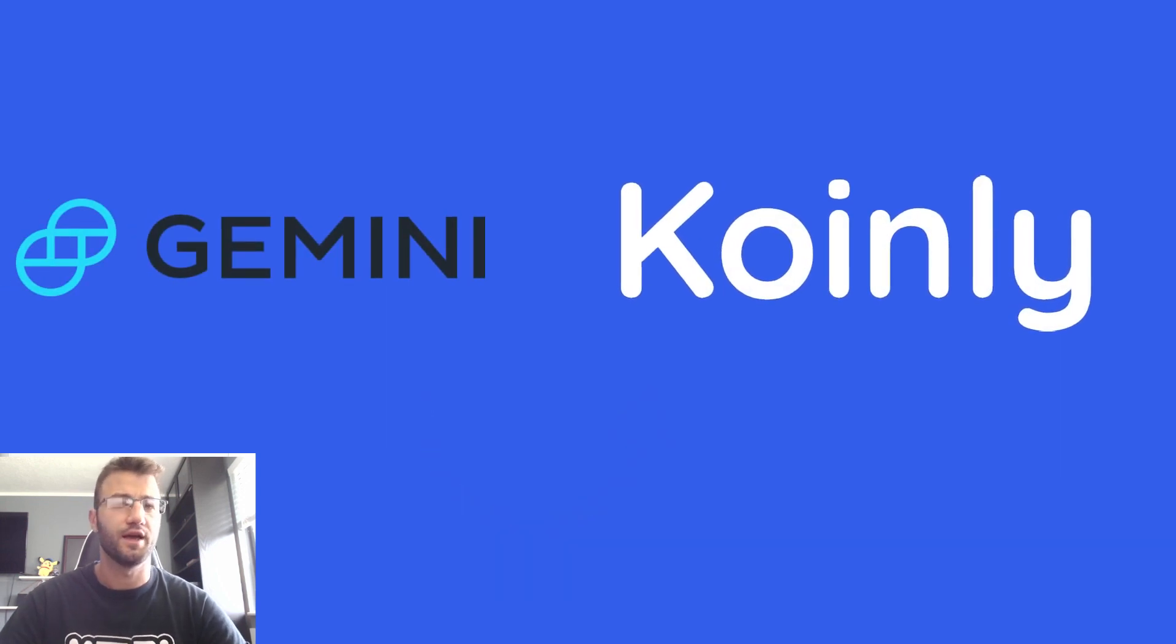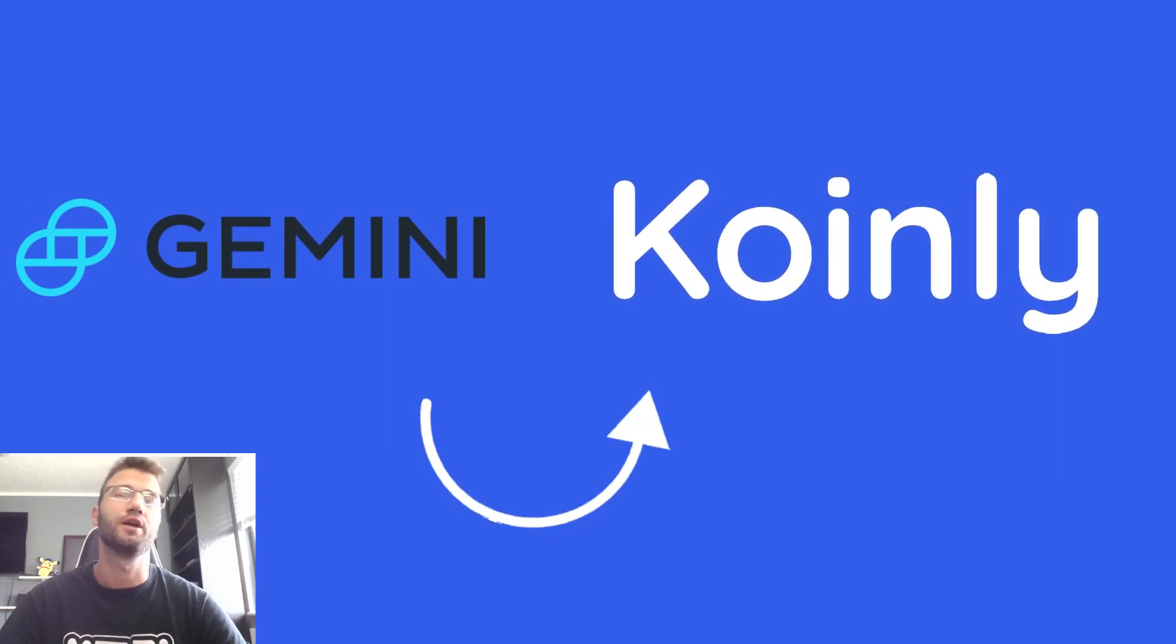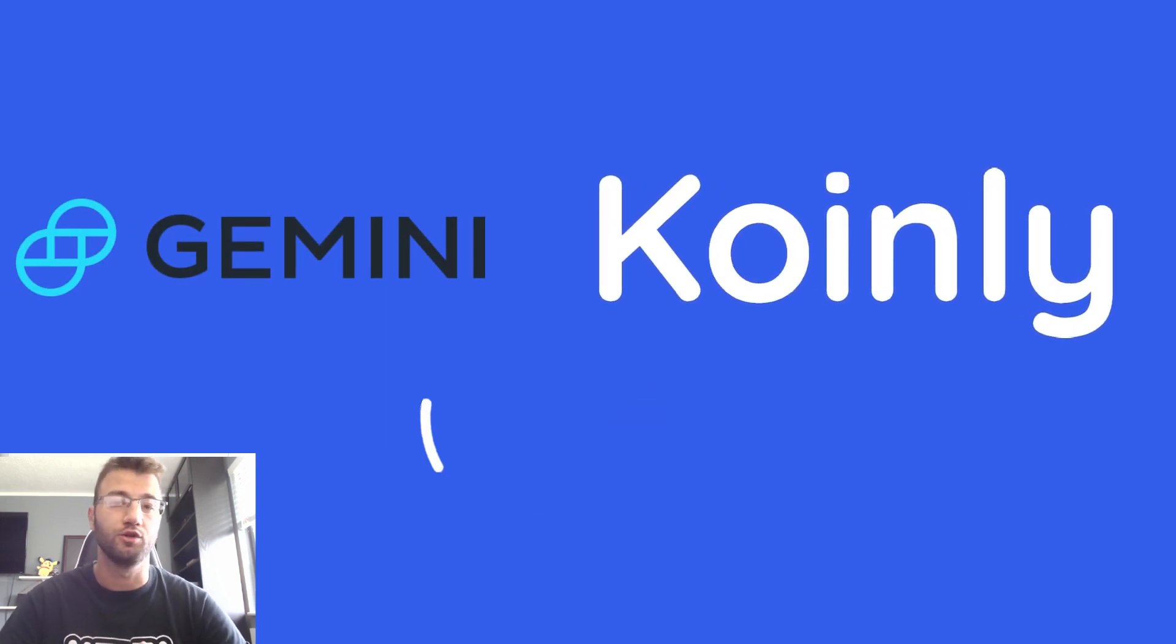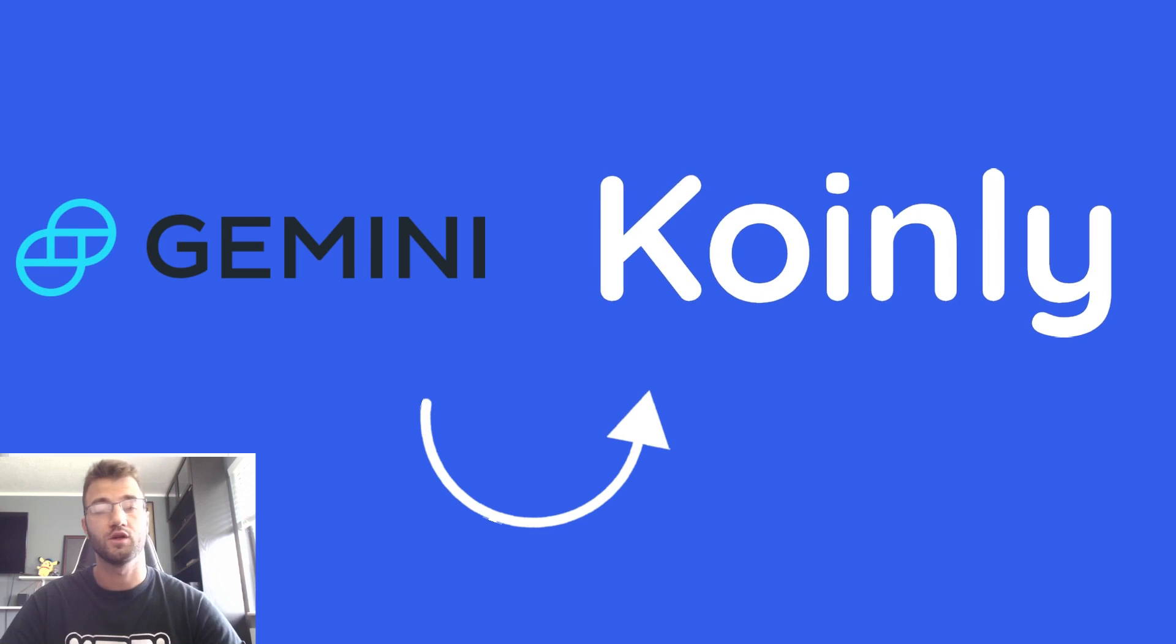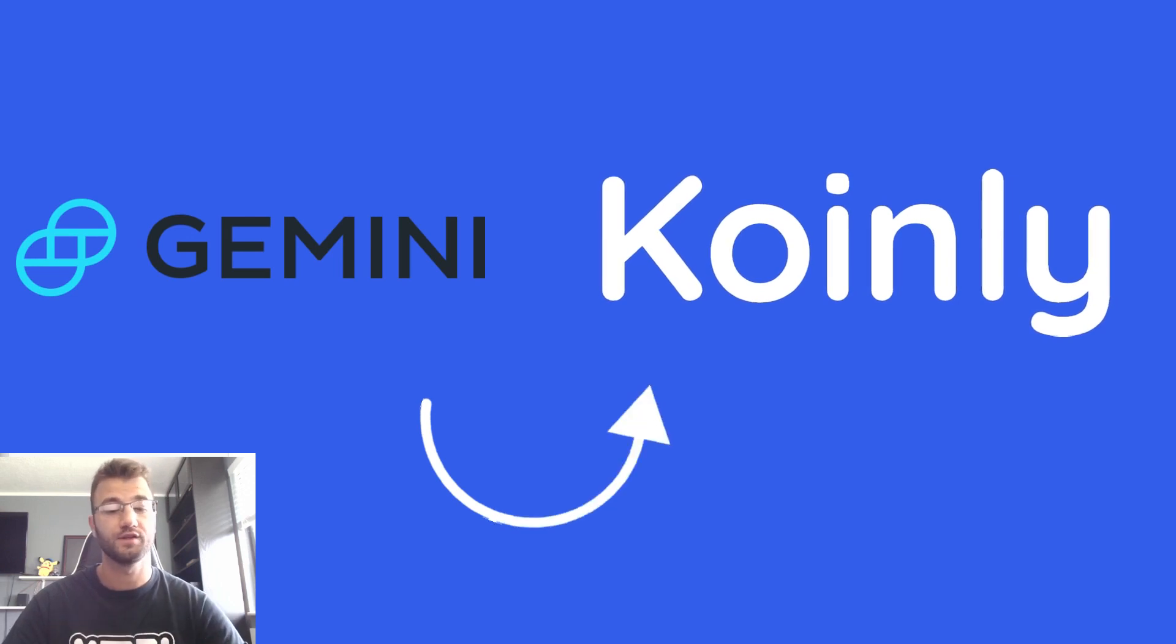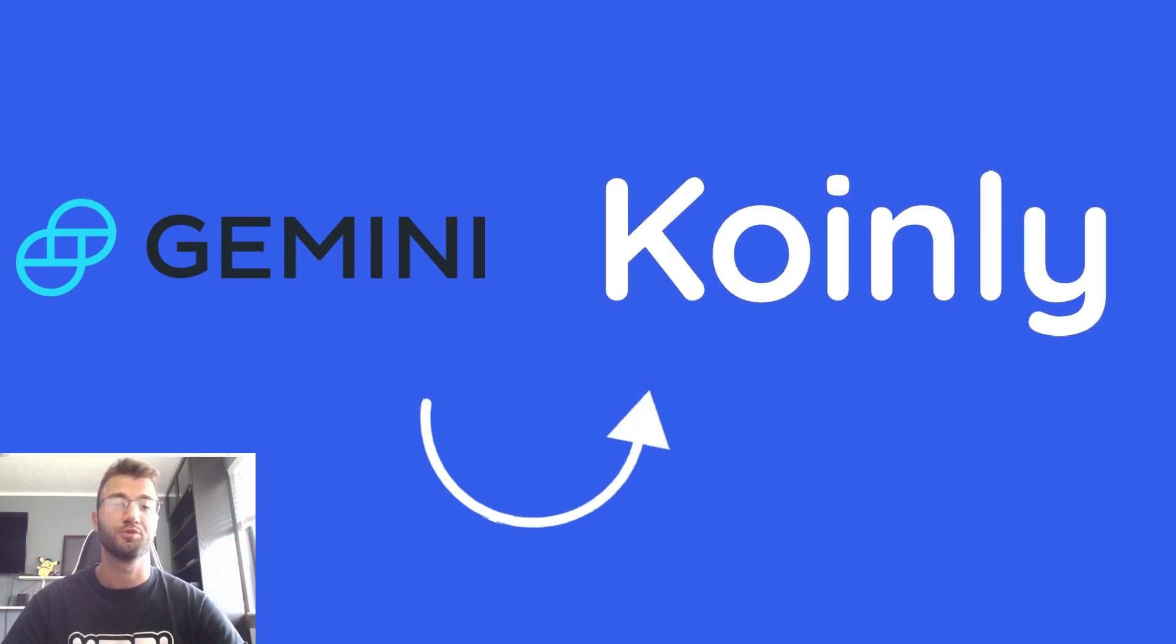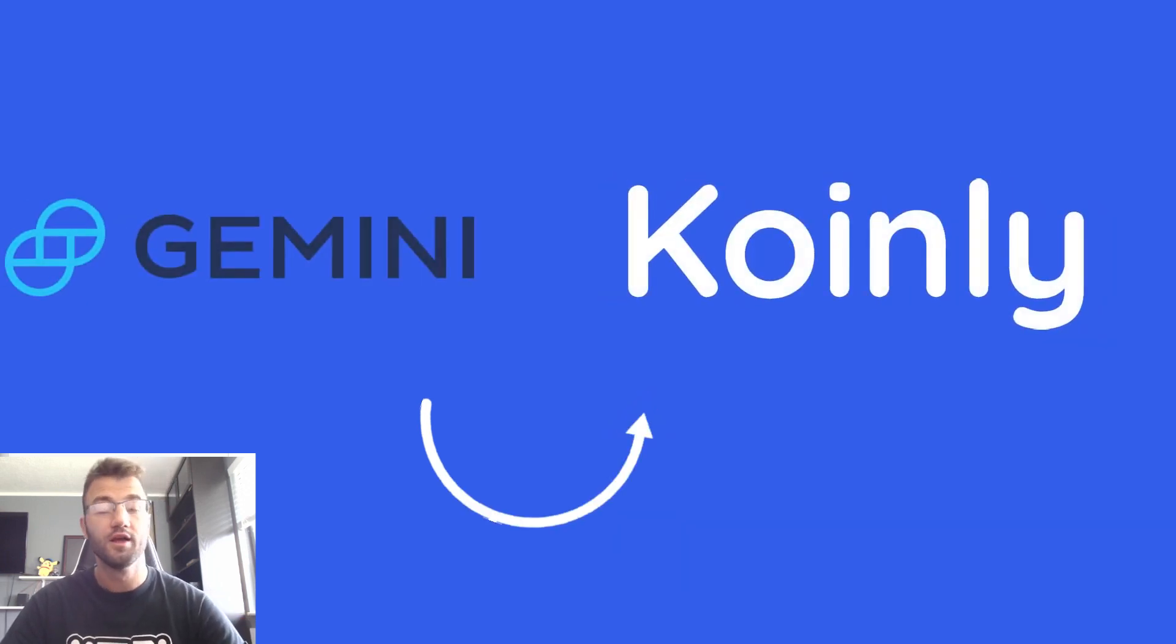Hello, my name is Nelly and welcome back to another video. Today we're talking about the Gemini wallet, so if you have this I will show you how to do your crypto taxes with the help of Coinly.